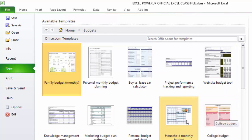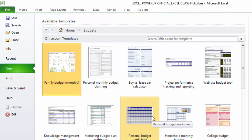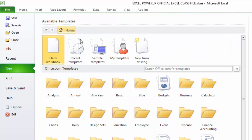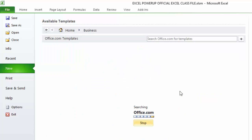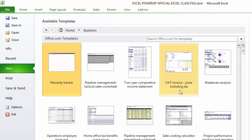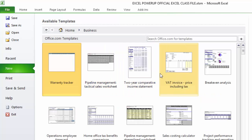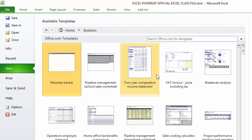But what I want to show you is that you have all these different categories of templates down here that are free templates that are made available to you at microsoft.com. You don't have to go out to microsoft.com to get them. If you want any of these templates, you can just click into this particular area, like the Budget area.